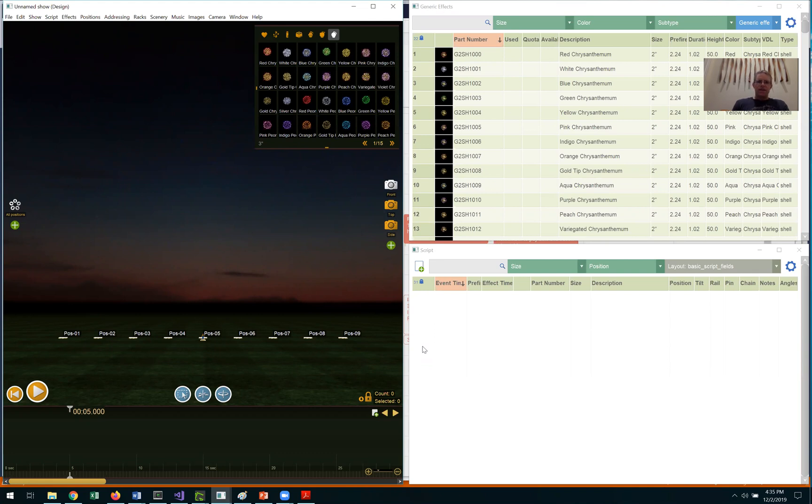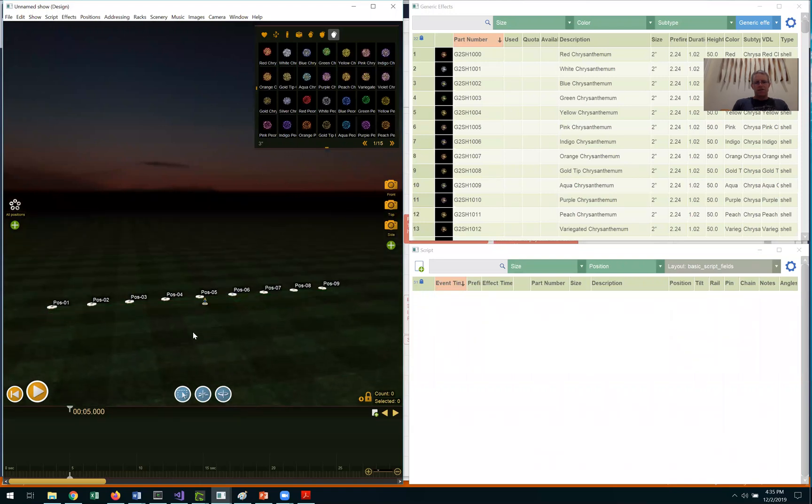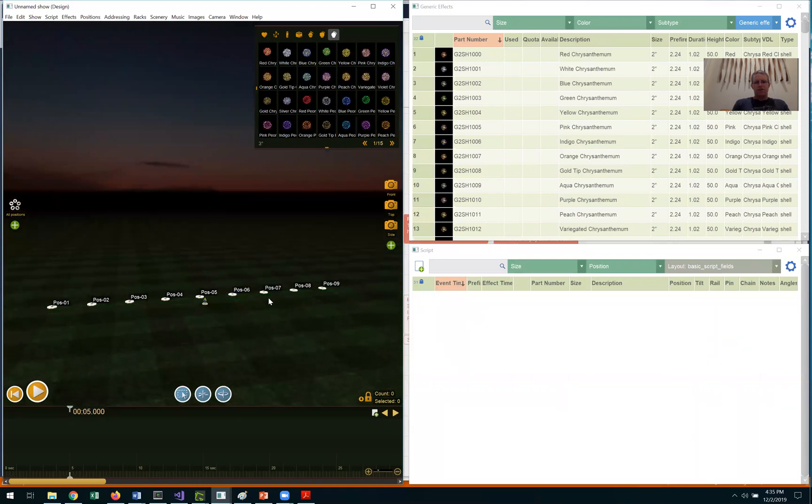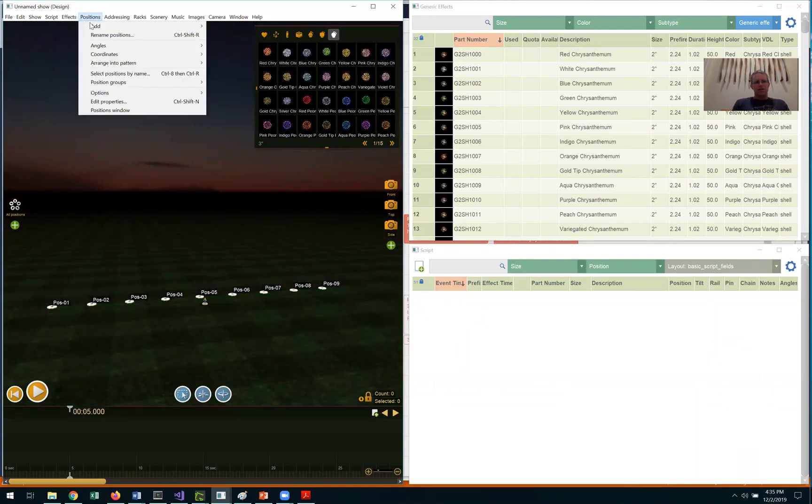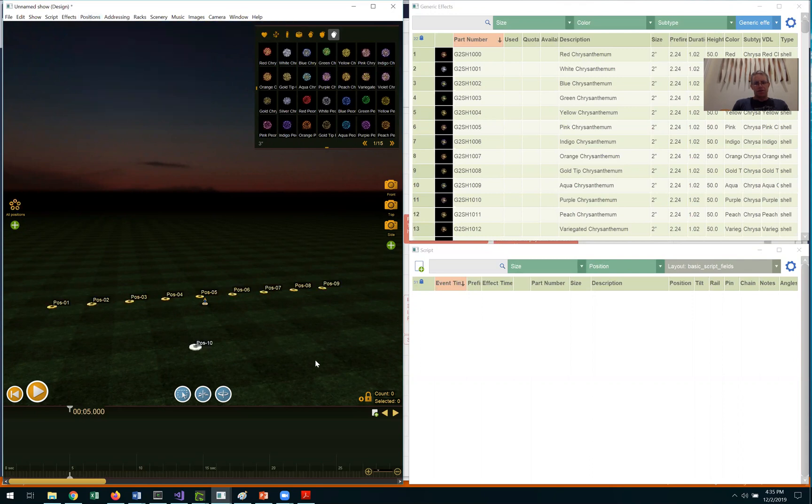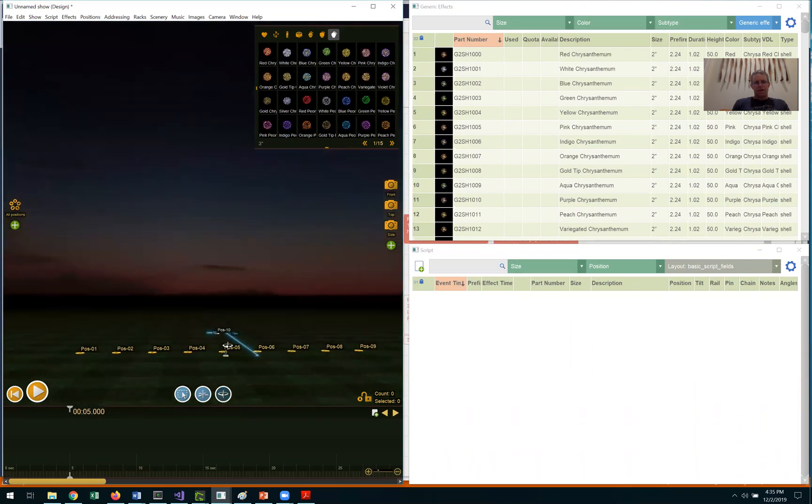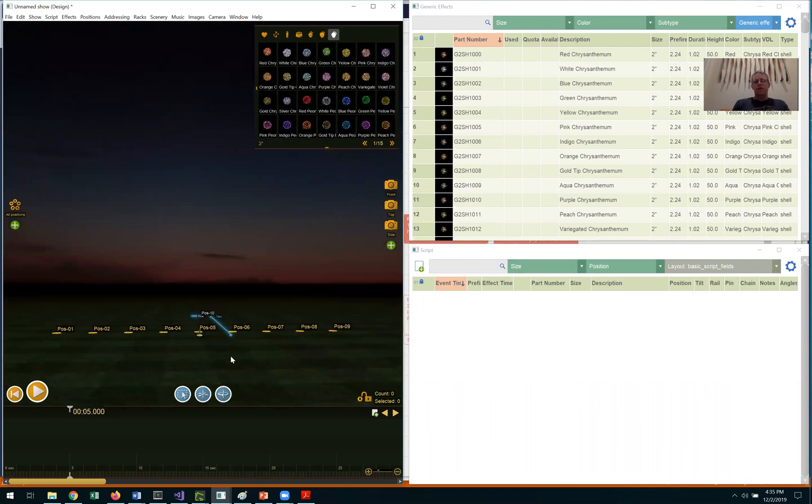The first step is to set up the show. In Finale 3D, when you launch the software, you begin with nine positions on the grass by default. I'm going to insert an additional position for my example pyromusical and move it to the rear as a position for the shells. That's the first part of setting up the show,